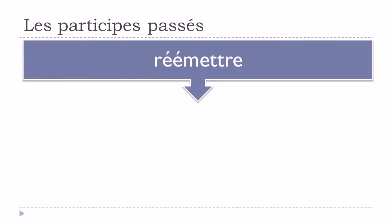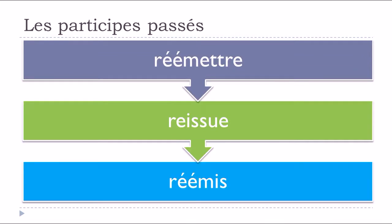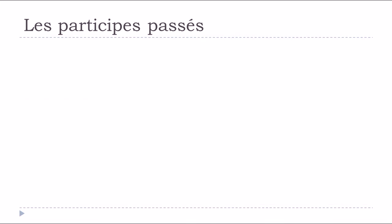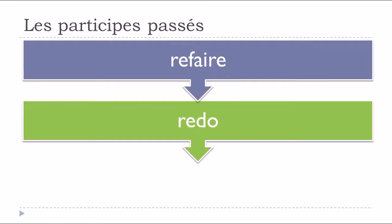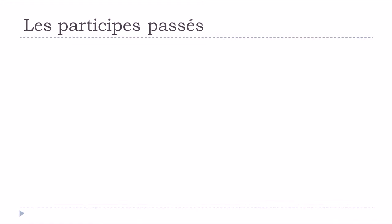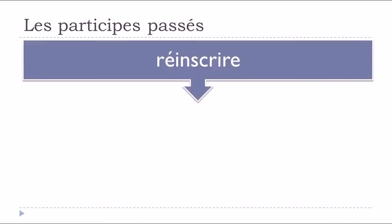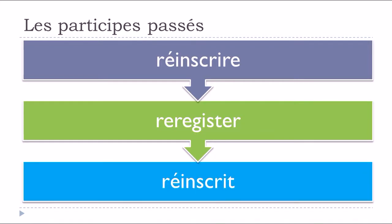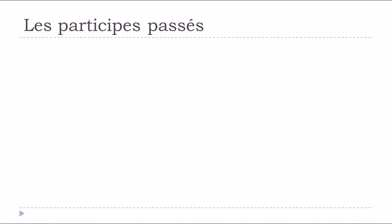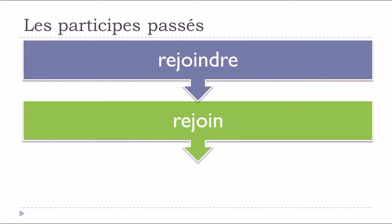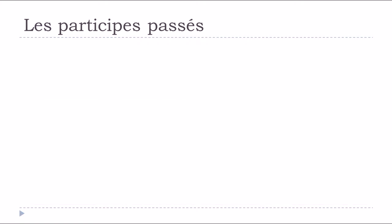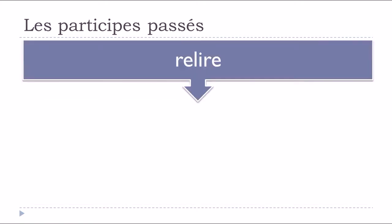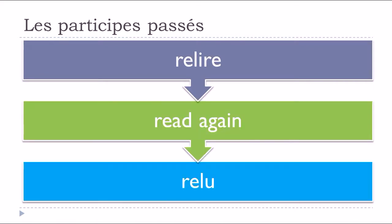Réémettre, réémis. Refaire, to redo, refait. Réinscrire, réinscrire. Rejoindre, to rejoin, rejoin. Relire, to reread, relu.